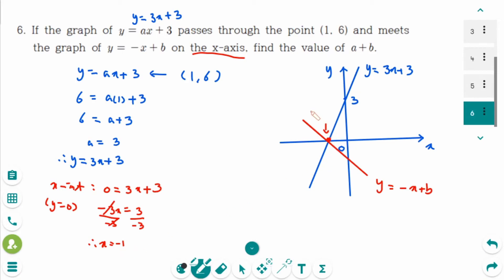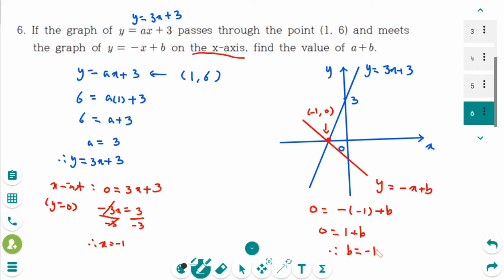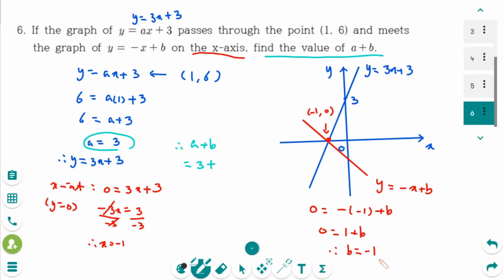The x-intercept value is (minus 1, 0). So the line y equals minus x plus b passes through (minus 1, 0). So plug in: 0 equals minus(minus 1) plus b, which gives 0 equals 1 plus b. So b equals minus 1. The question is find the value of a plus b. So a plus b equals 3 plus (minus 1), which is 2.